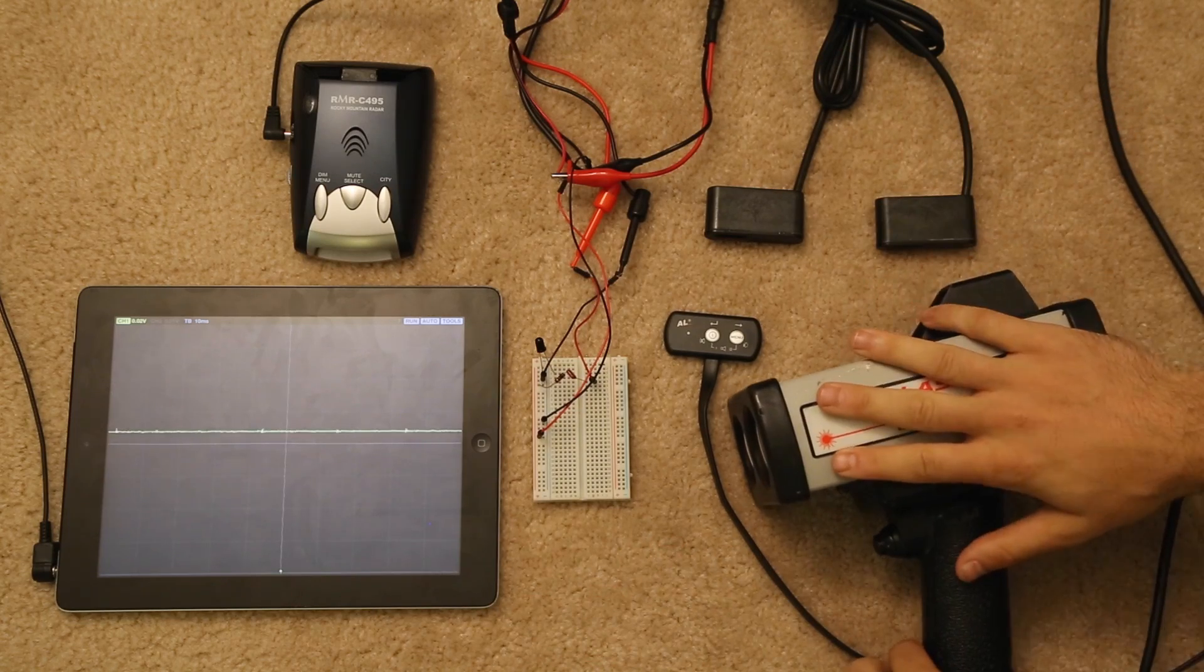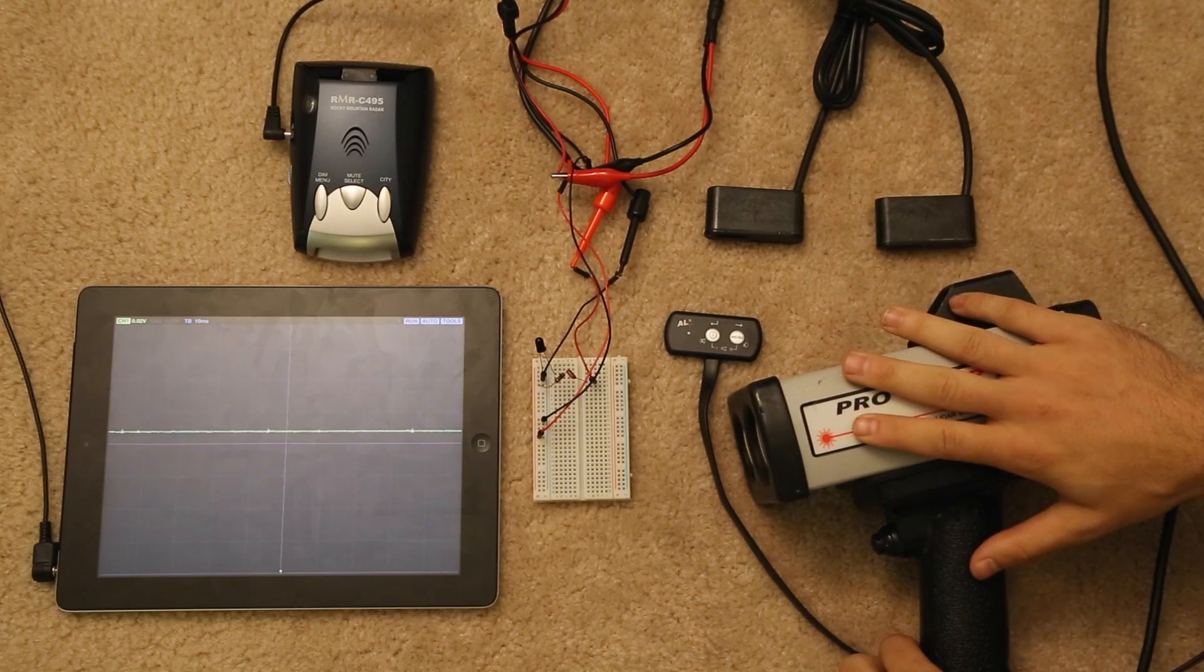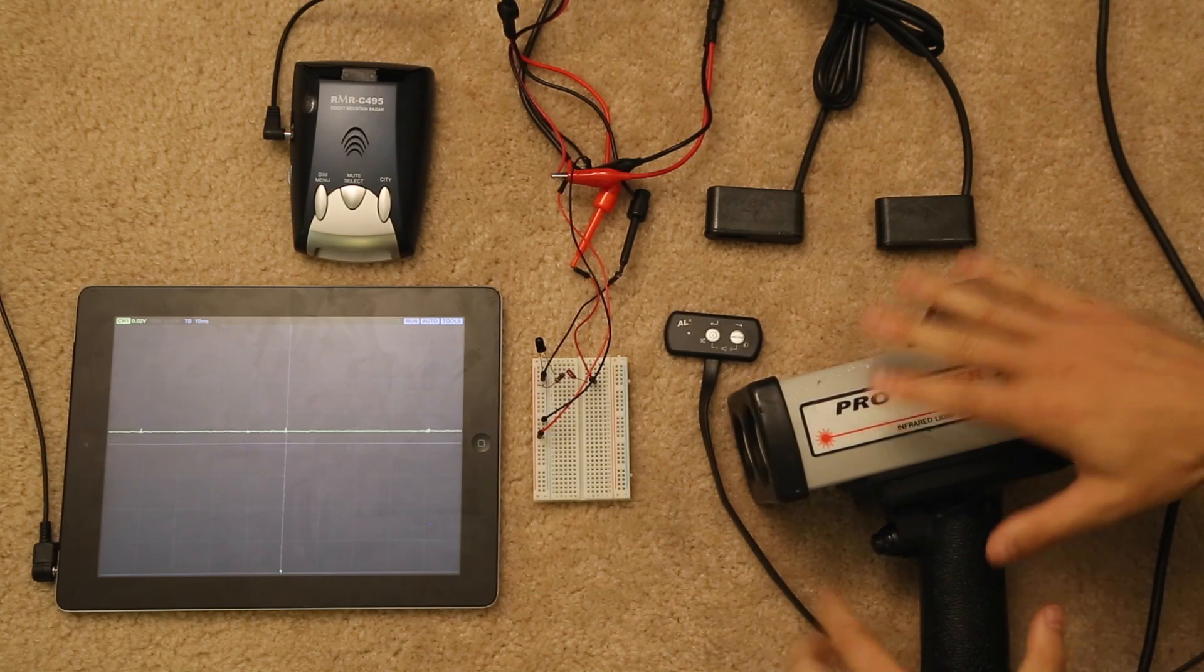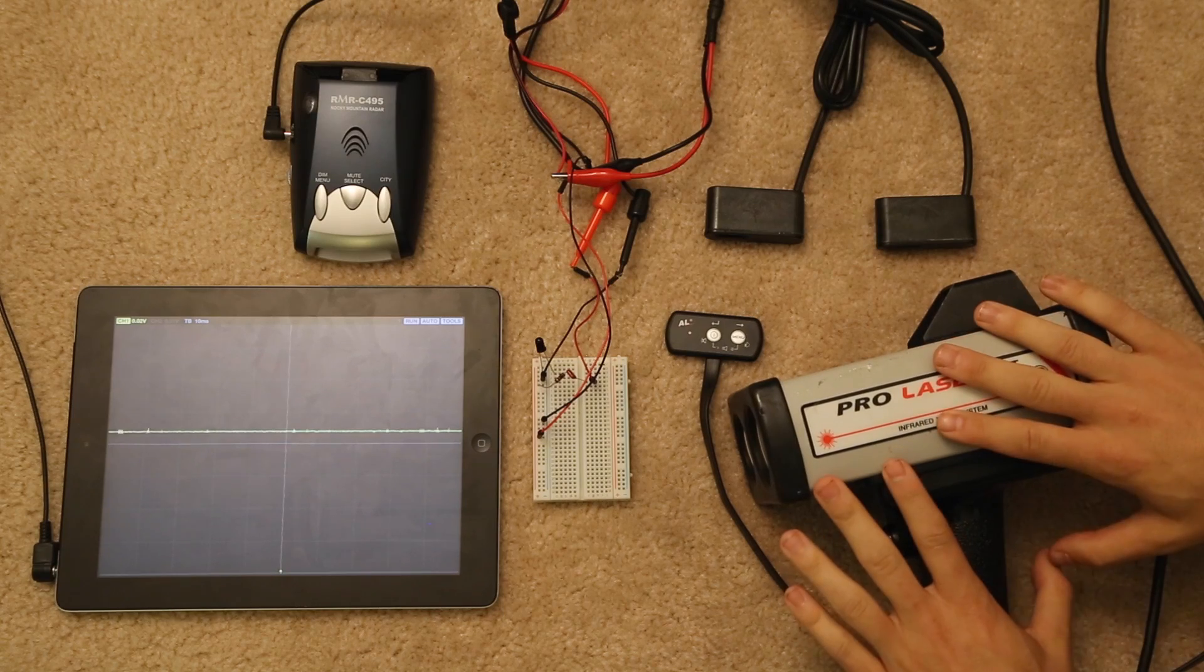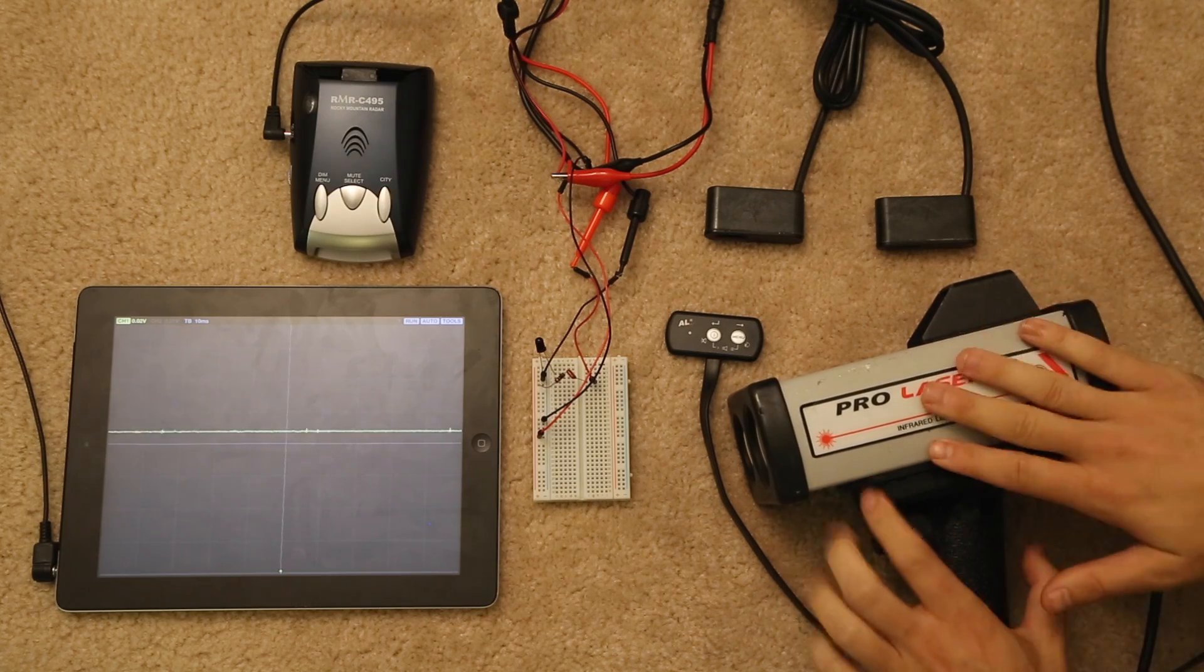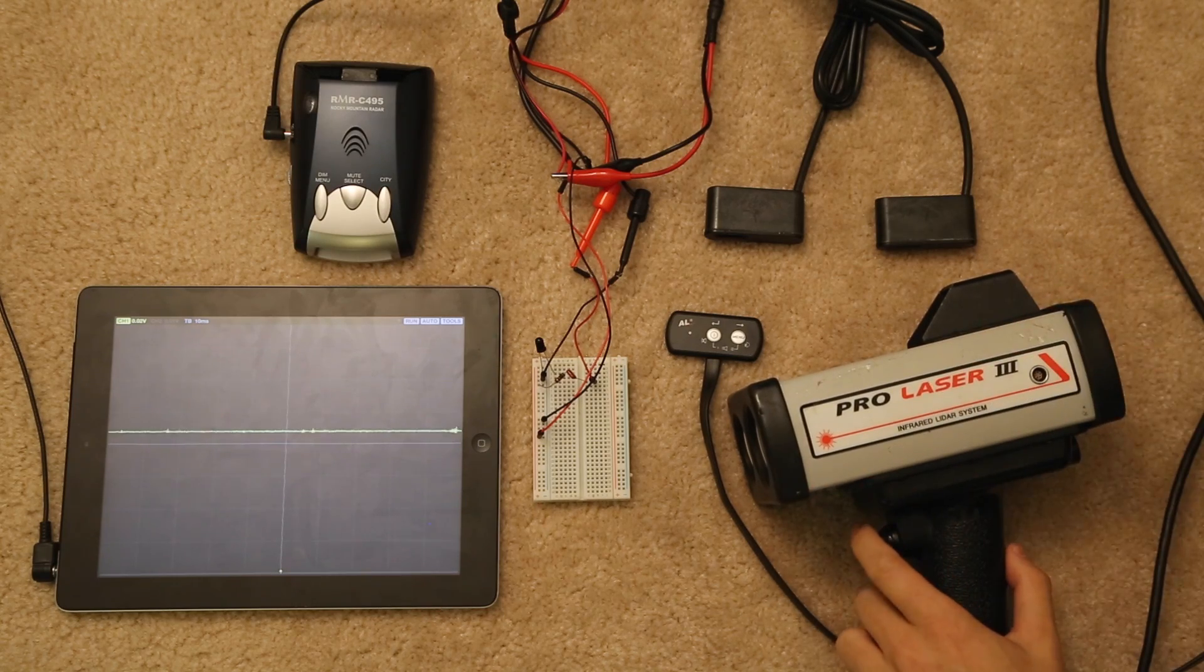This right here is a Custom Pro Laser 3. It is a police lidar gun, probably the most popular one that's used in the whole country, Custom PL3.